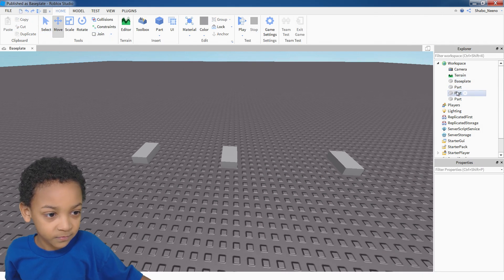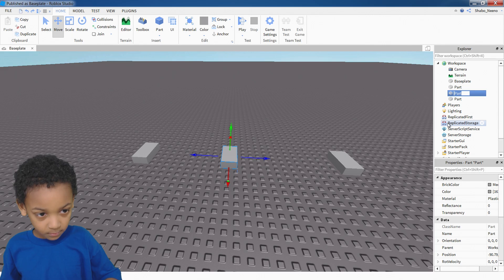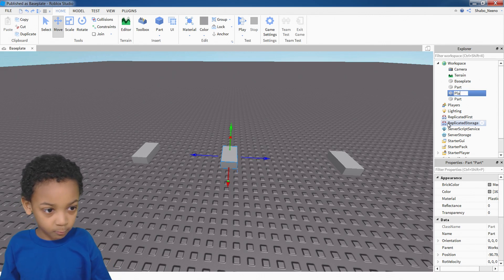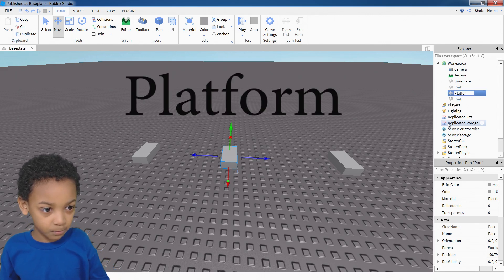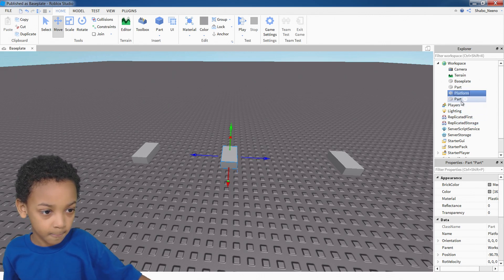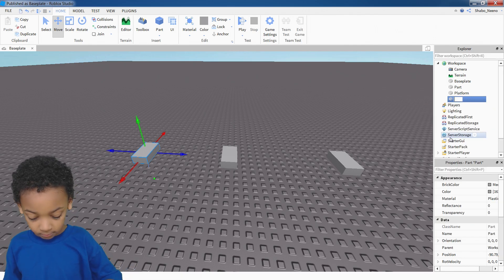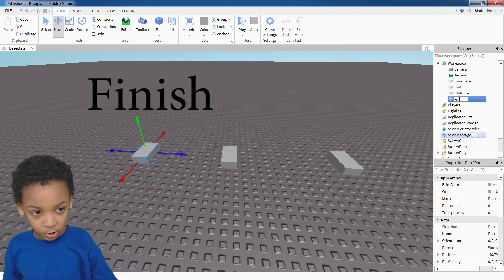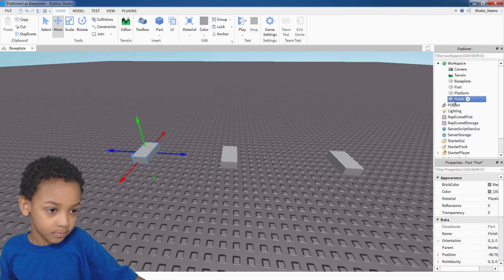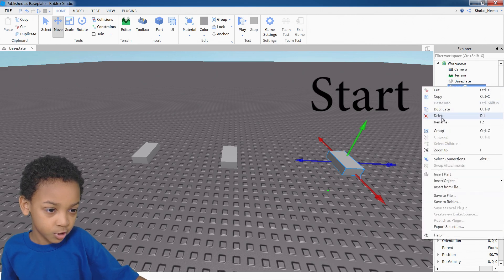So first we need to rename these. Rename the middle one platform, or whatever you want to name it. Rename this one finish. And then this one start.